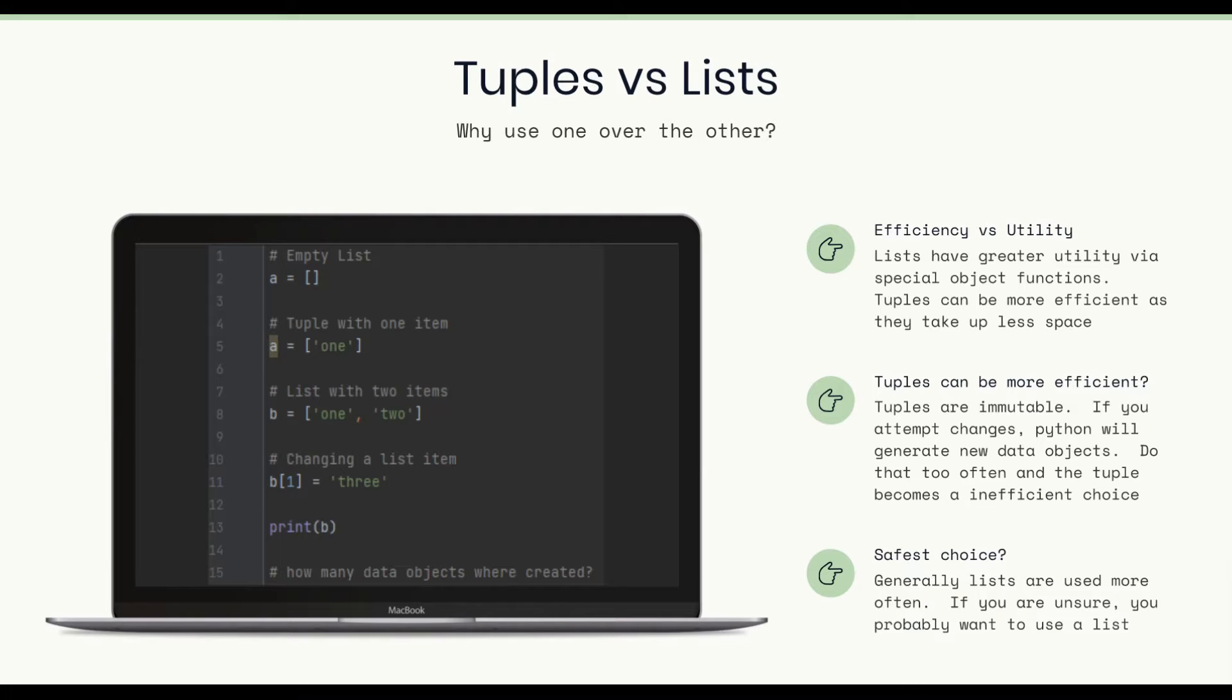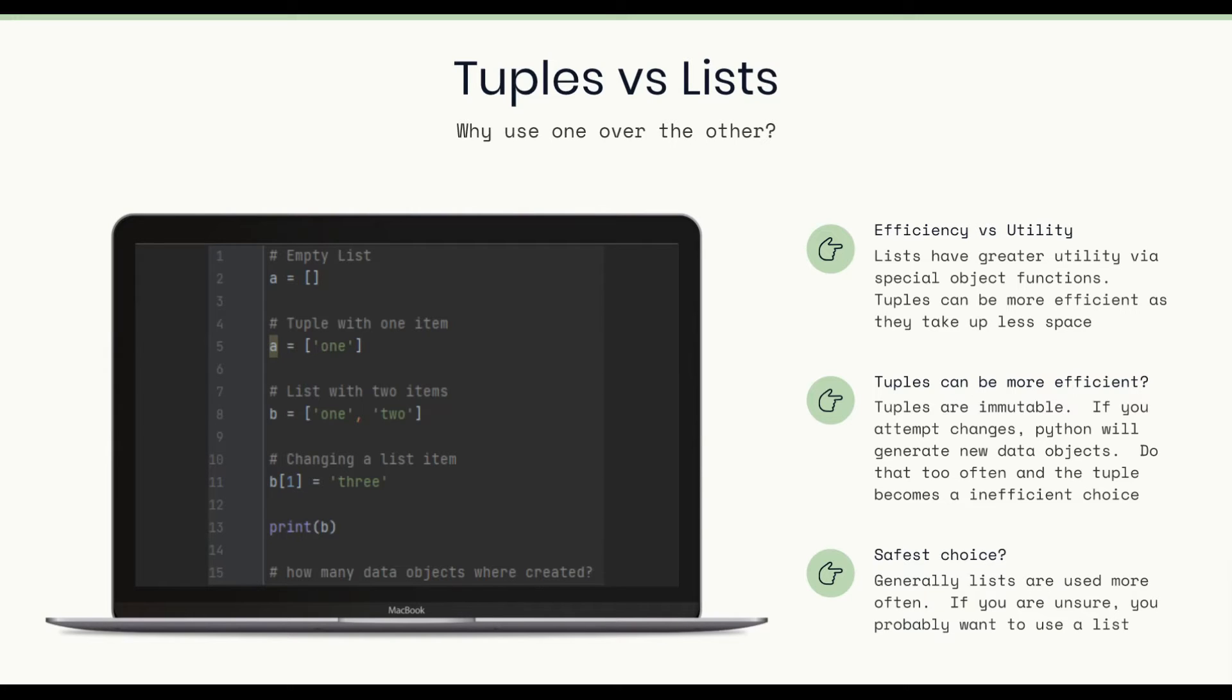Tuples are immutable. If you attempt changes, Python will generate new data objects. Do that too often and the tuple becomes an inefficient choice. So if you have a list of items and you never intend to change the values, or you don't expect the values to change, then a tuple might be the more appropriate choice.